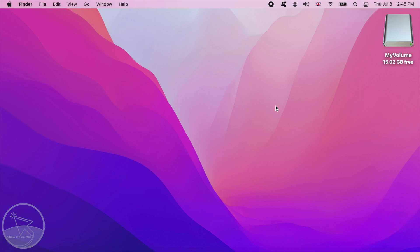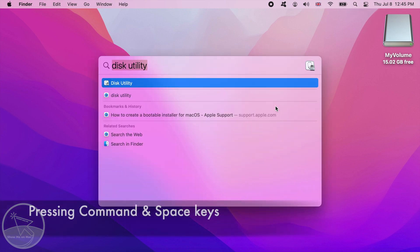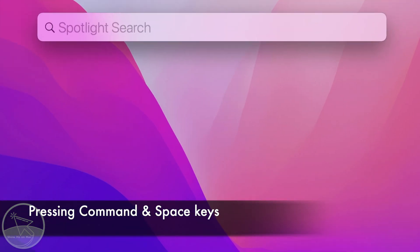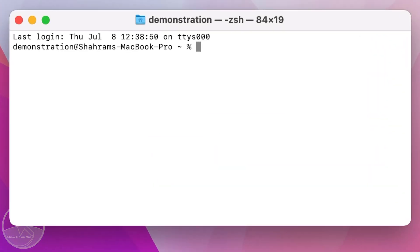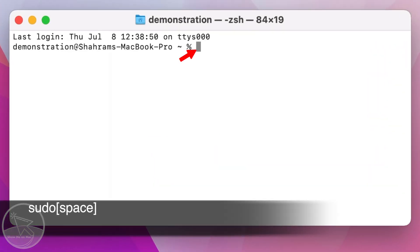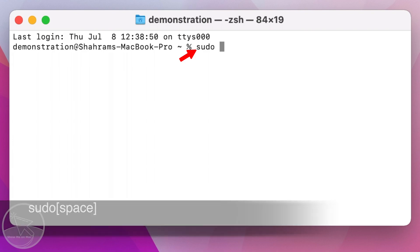Press command space to bring up the spotlight and search for terminal. Click on it in the search results. On the terminal window, type sudo space.